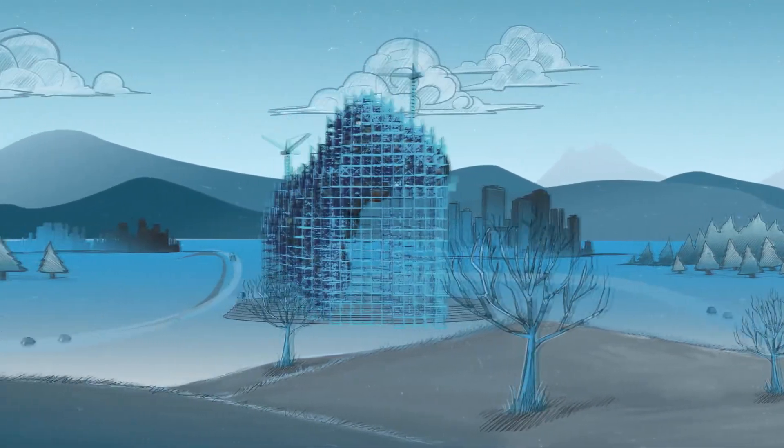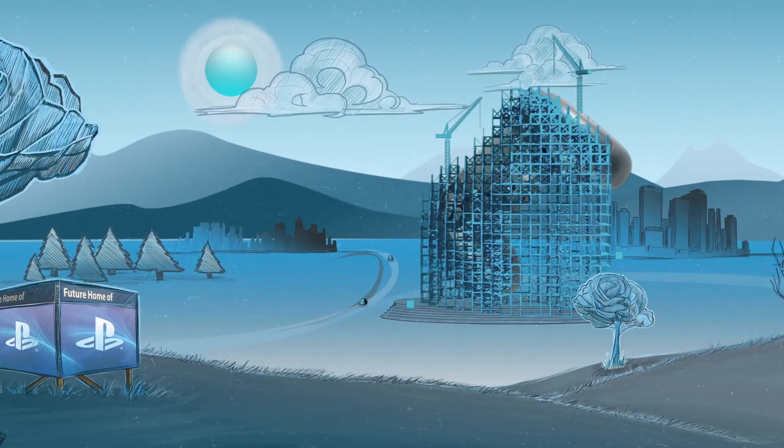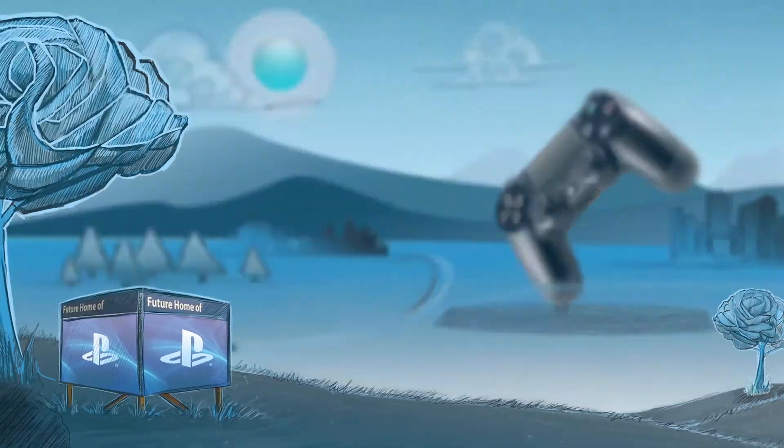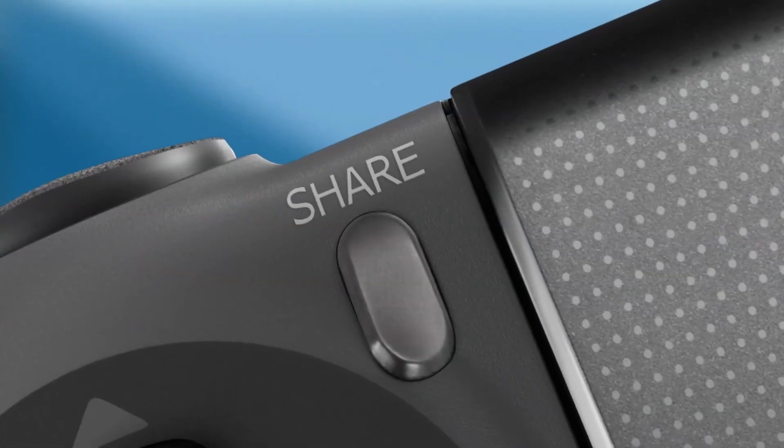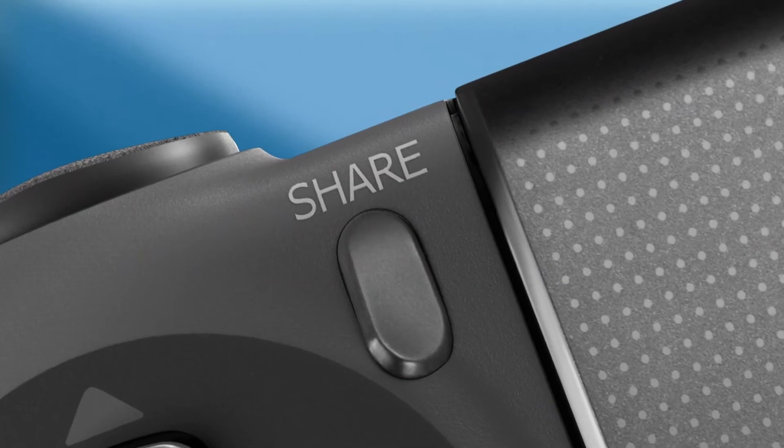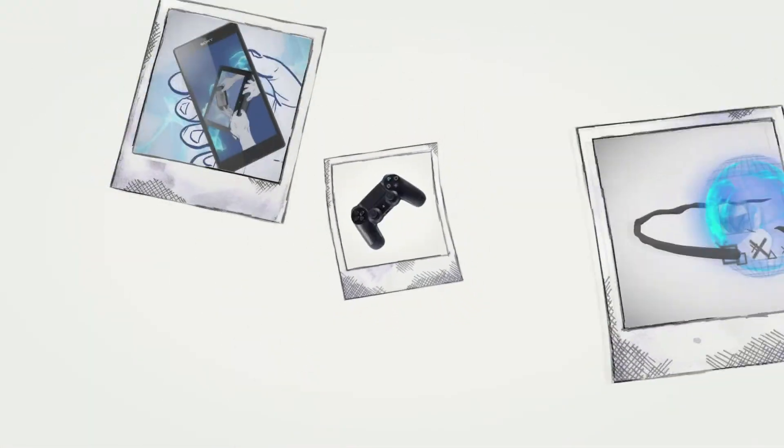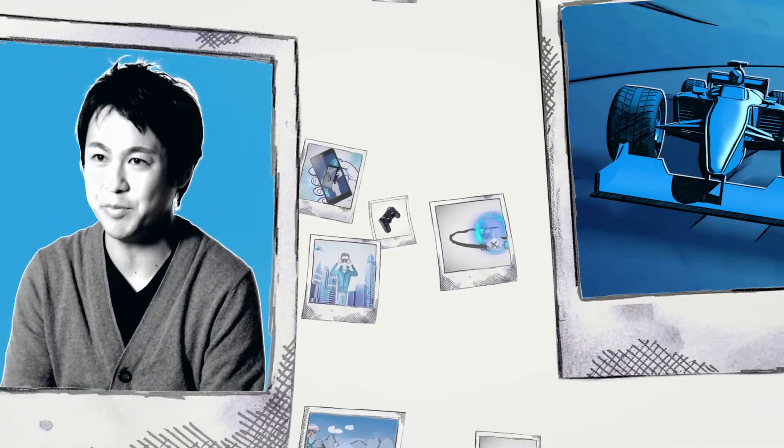The new big feature that we have on this controller is the appearance of the share button. The share button allows you to record any gameplay and create a video or screenshot and share it instantly. Whenever they want to share an epic moment, they can just press that button.